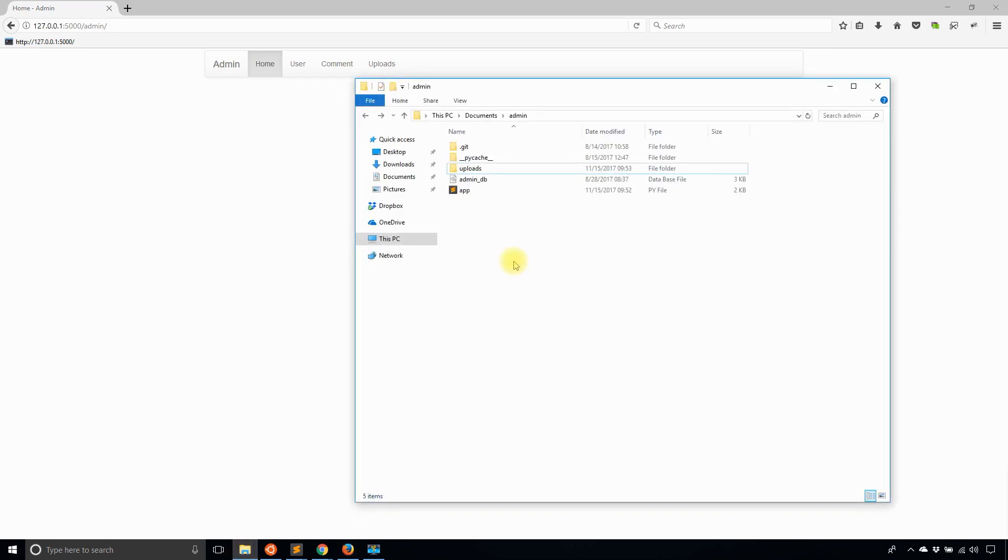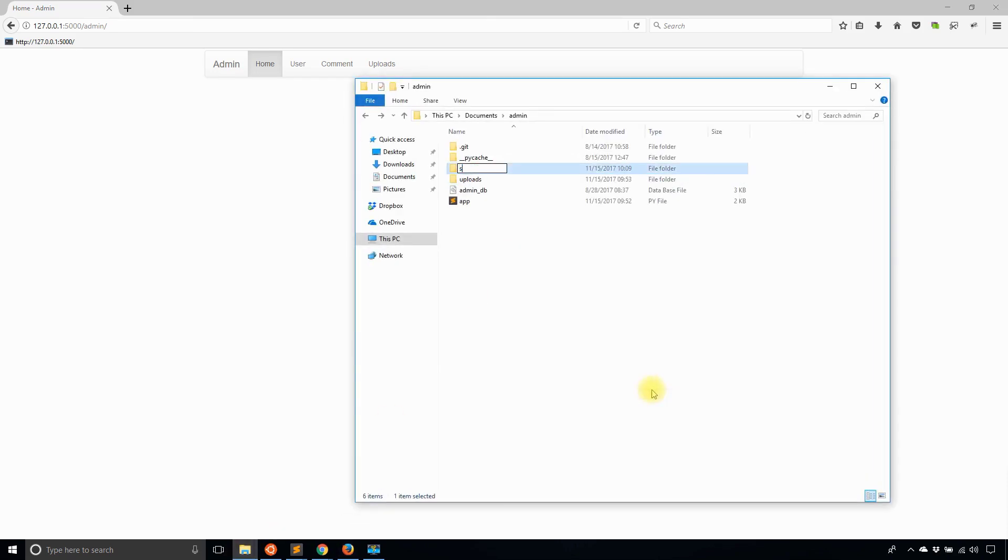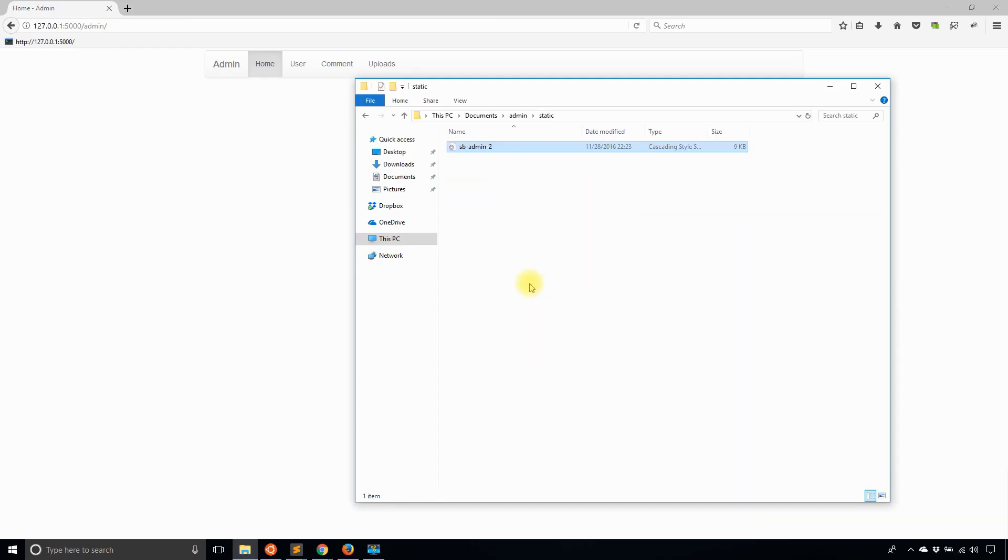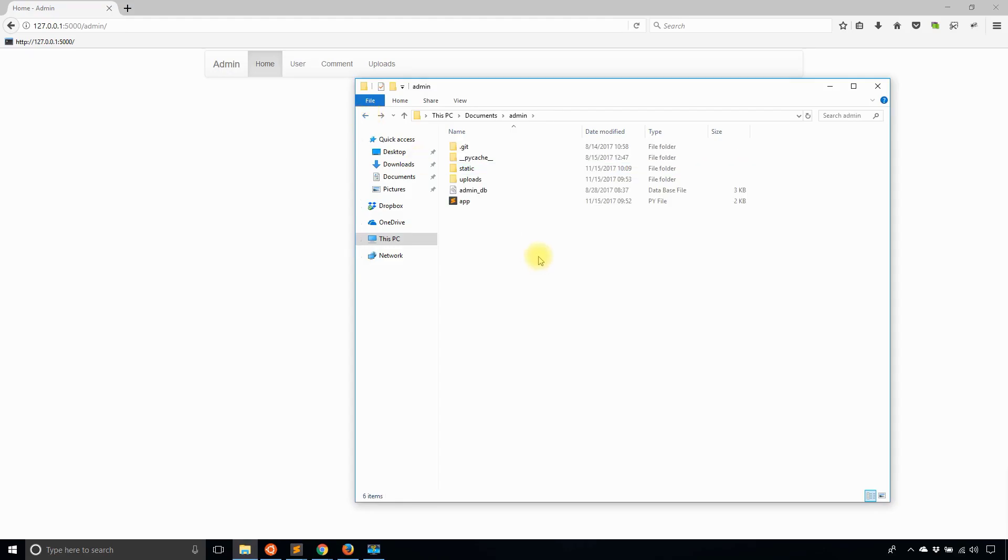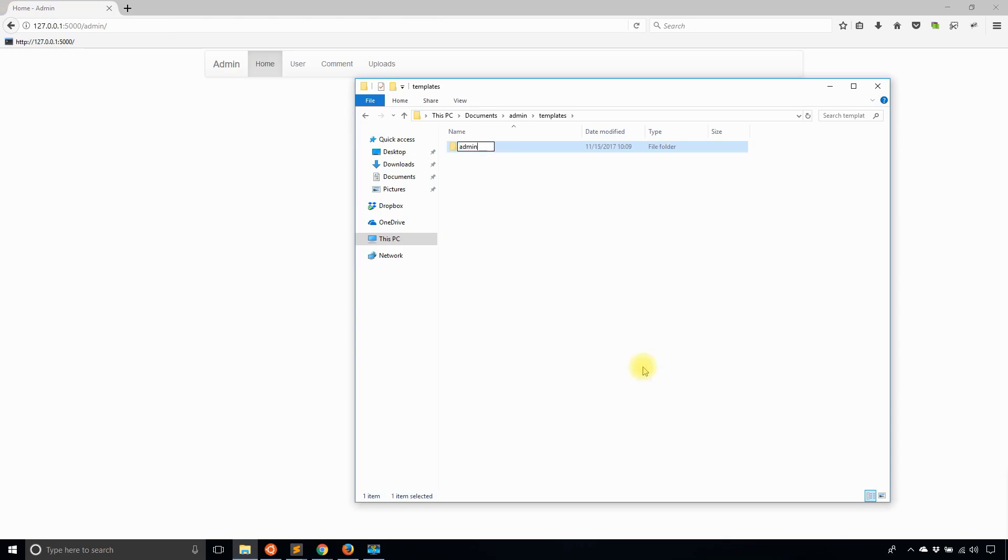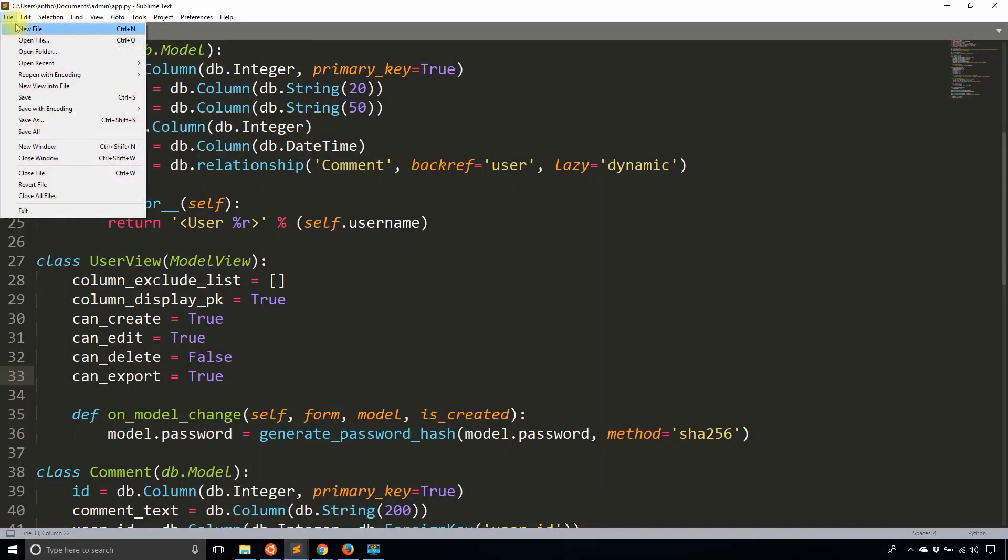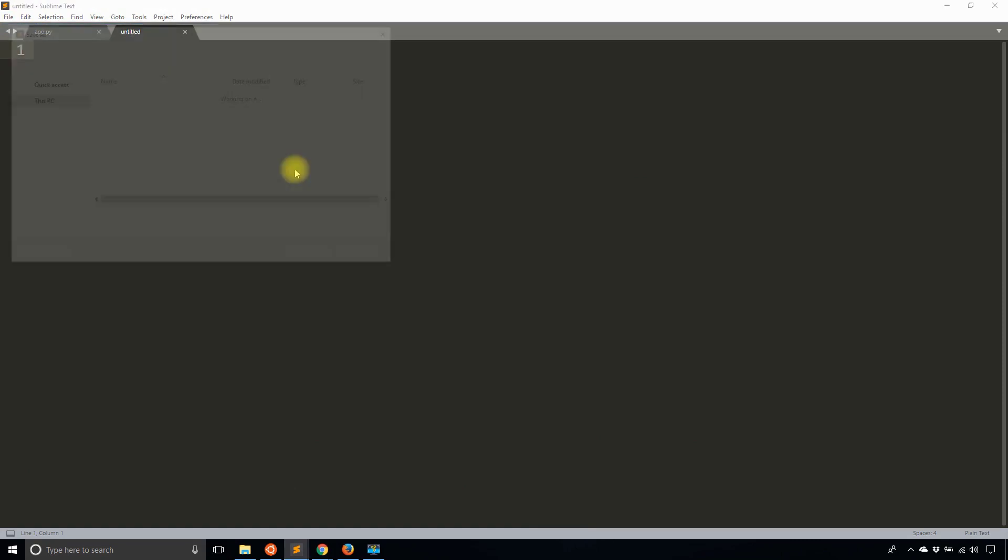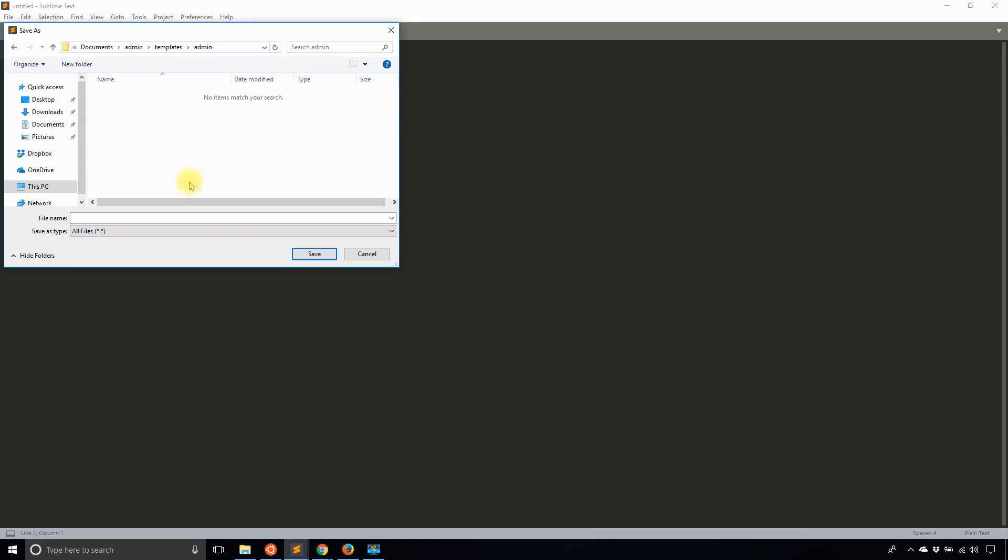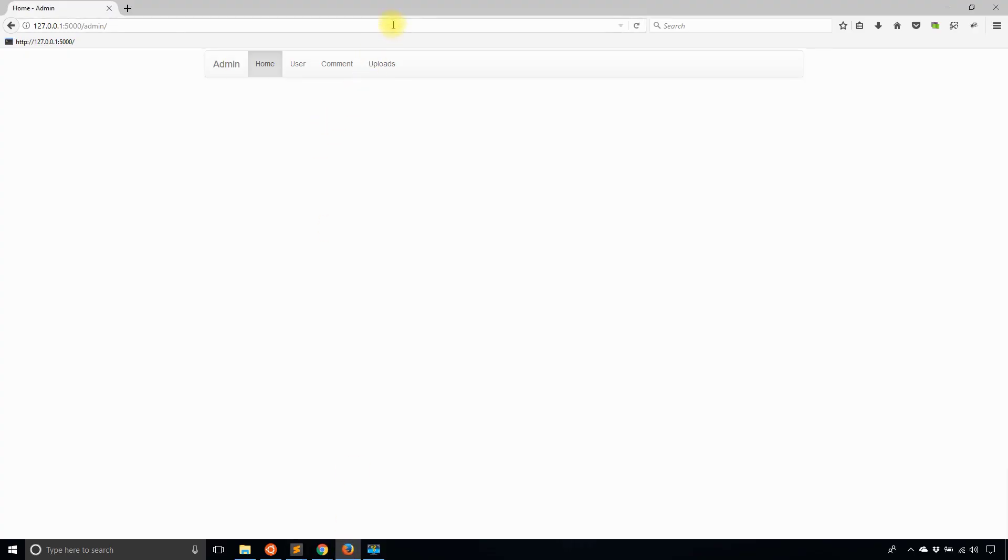So first thing I'll do is create a static directory and inside the static directory I'm going to have a file. This file will be important in just a moment. Then I'll create a templates directory, and inside templates I'll also need to create an admin directory because I'm going to be modifying the admin templates. To modify this template, all I need to do is create a file called index.html in that admin folder. Let me do that now. Templates, admin, and I'll create index.html. I'll save that and let's see what happens.